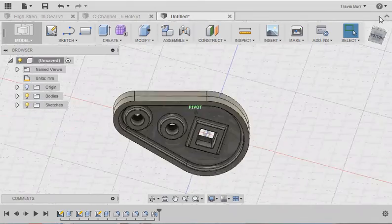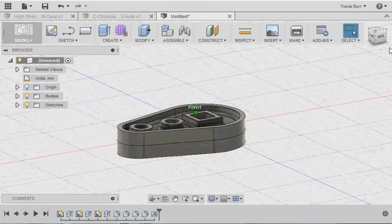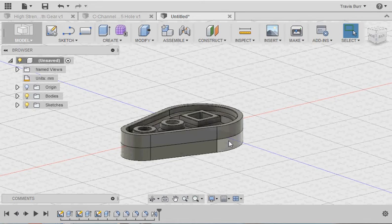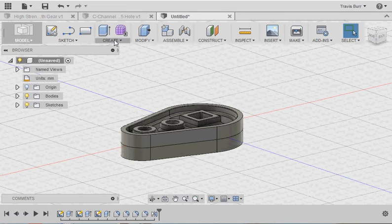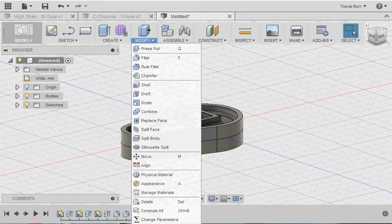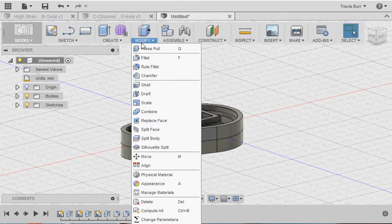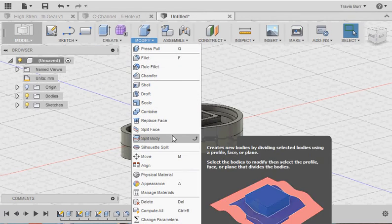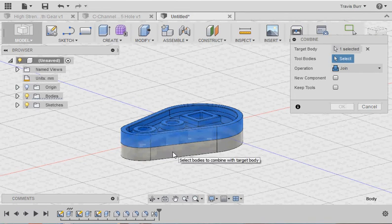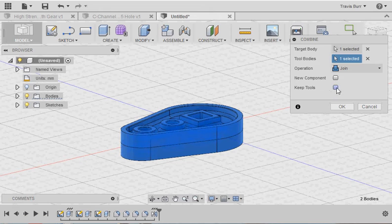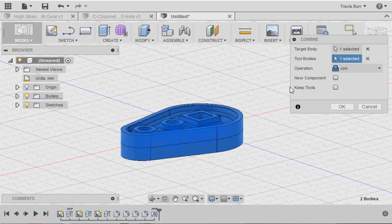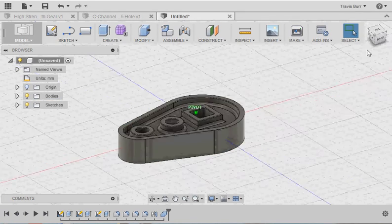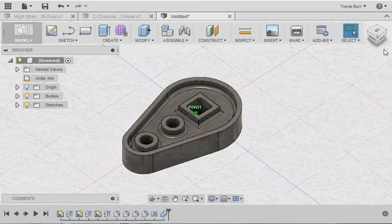Now, we still have two bodies here. So we need to do an operation to join the bodies together to make it just one. So again, we'll go to create. Oh, I'm sorry. Sorry. We go to modify. And we are going to go to combine. Click the two bodies. If I wanted to keep one of the parts, I could click on this. But no, I just want to join the two pieces together. Click OK. And now this cam is just one single part.